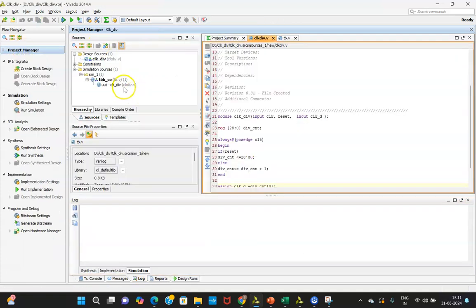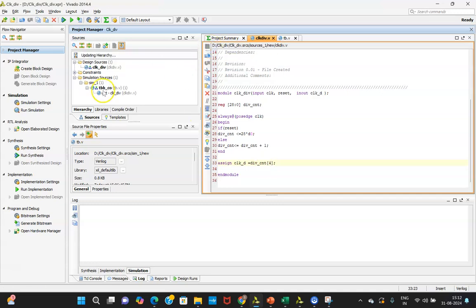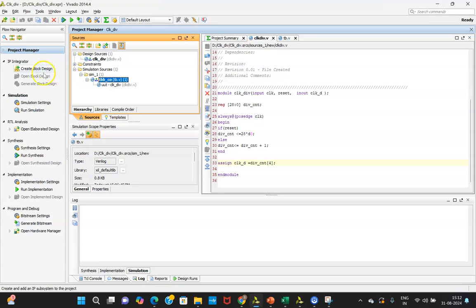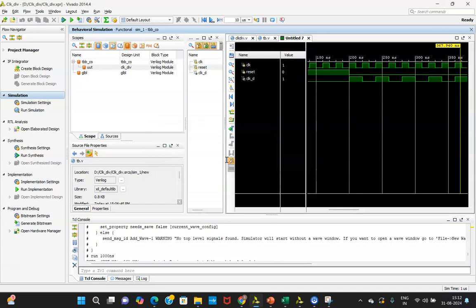Depending upon your requirement you can adjust this value. Keep in mind that it is very important — whenever you are working with simulation, try to give this clock divider value as small as possible, because in simulation you can hold it and pause and observe. But in hardware, when you are actually implementing it, increase this value because unnecessarily writing a very small value like 4 or 3 — there is no meaning to that when you know your clock is getting divided.